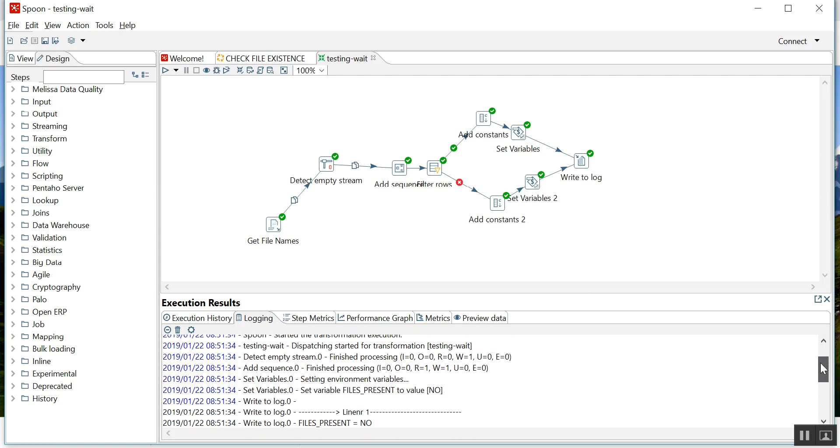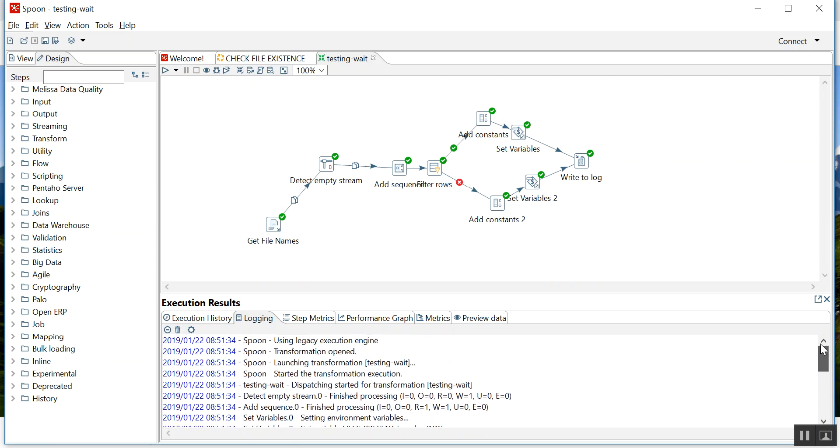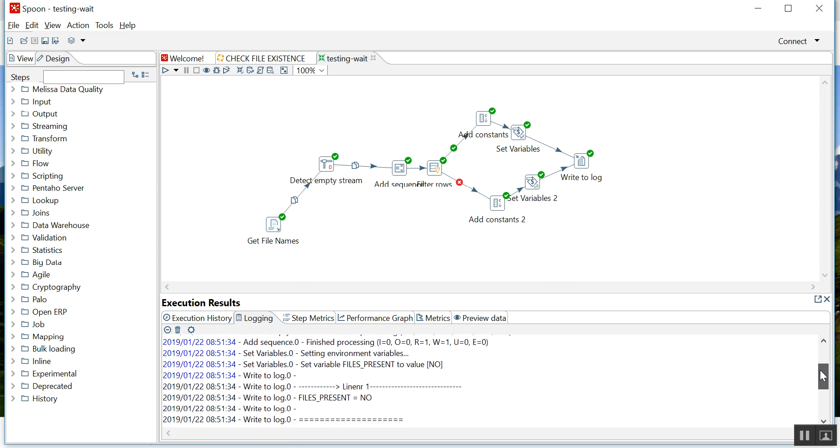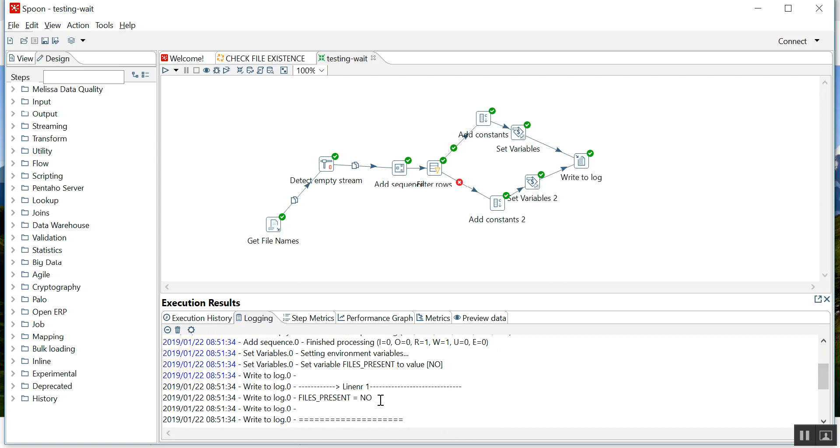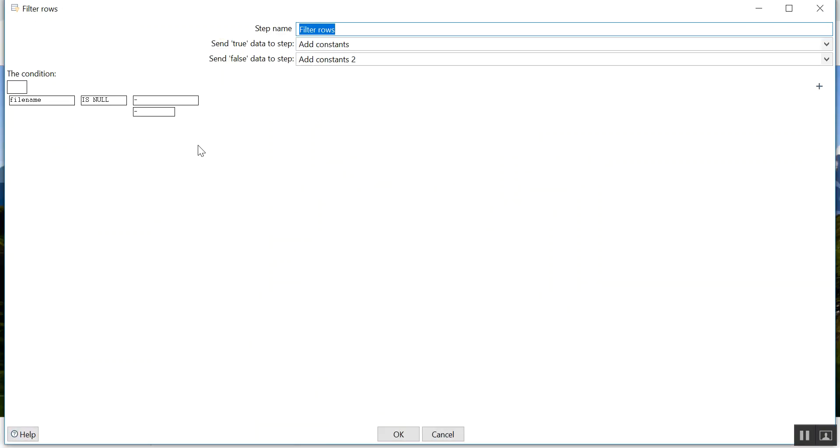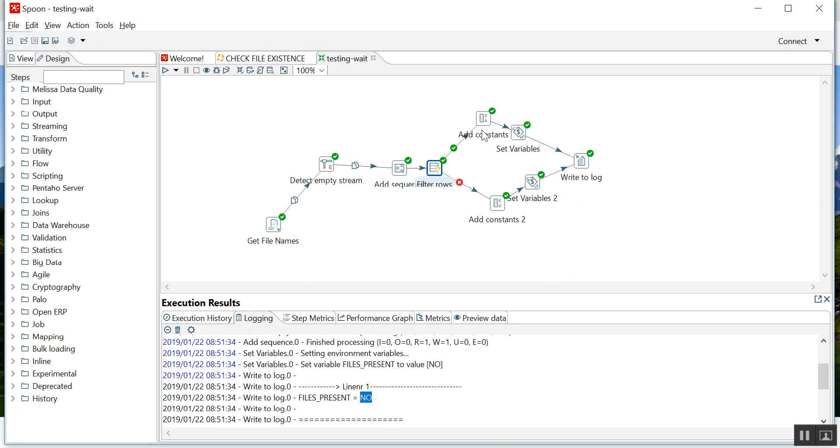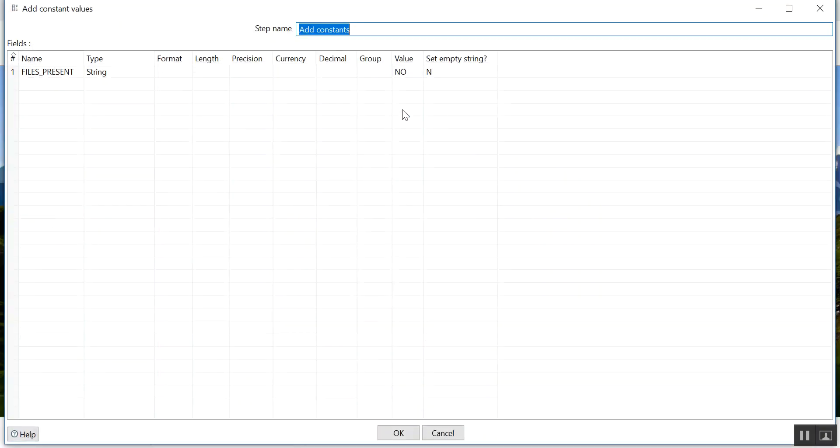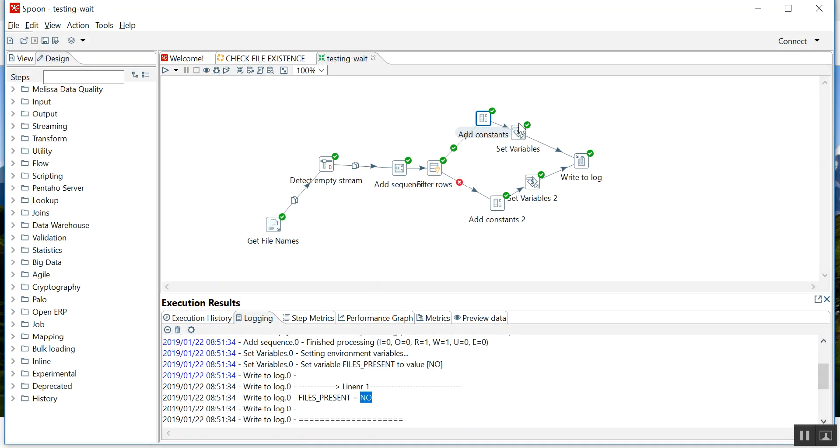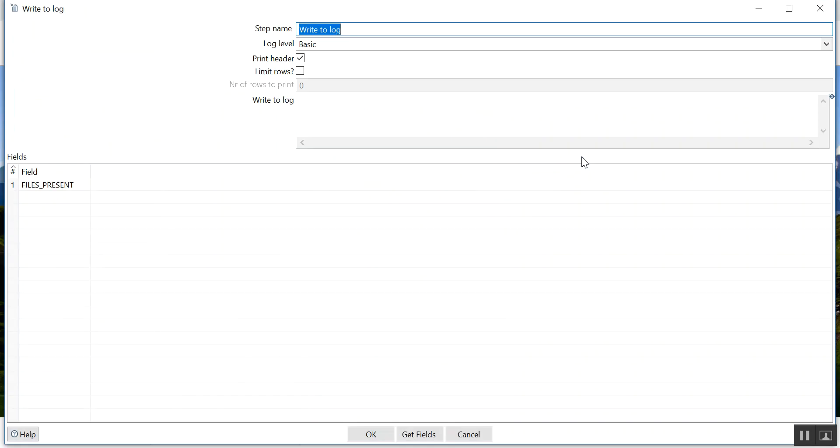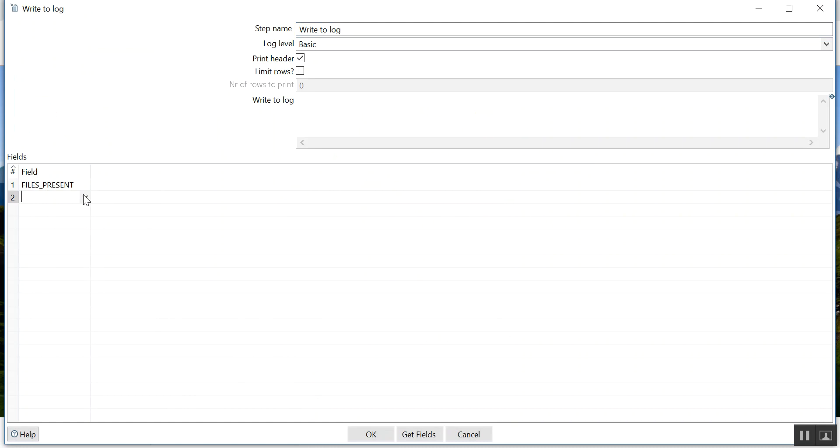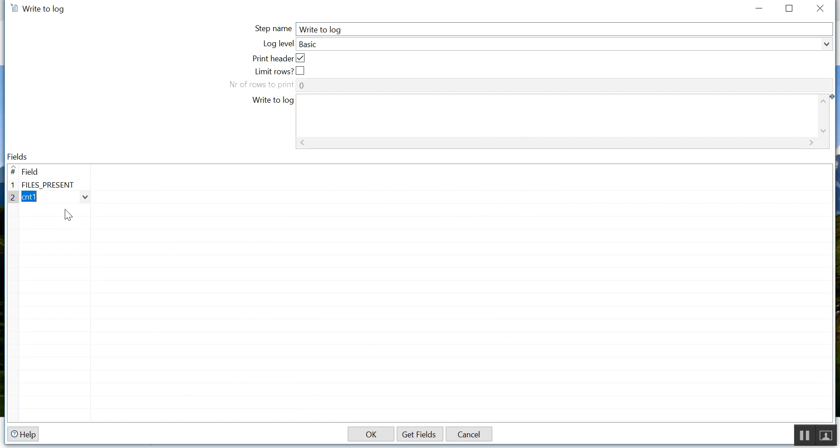See, file present no. It went to if file name is null, that means it went here, add constant file present no. I have set that variable and then I am printing write to log.